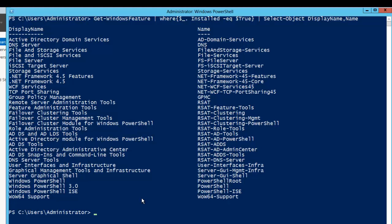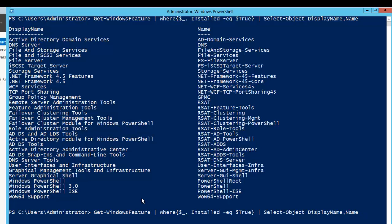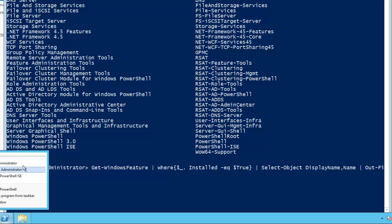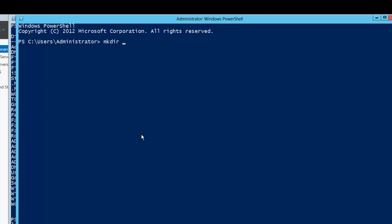Let's say you have a box and you know which features are installed. Now I need to install the same features on another box. What we can do is take the output of this particular list. To take the output, I will run the same command and use another pipe. I can take the output in two ways — I can use Out-File. Now I'll give a file path, but first let me create a directory: mkdir C.